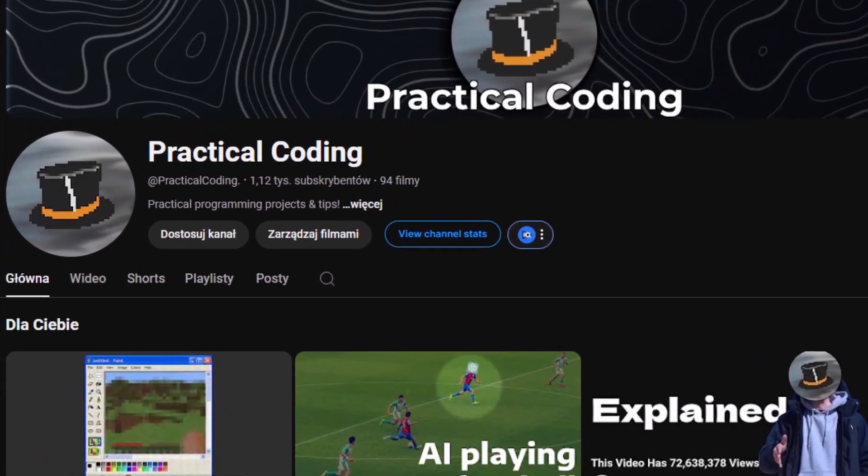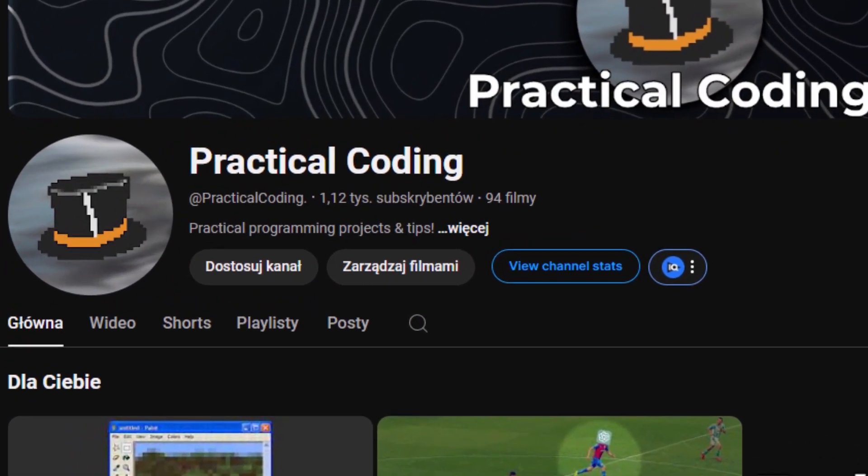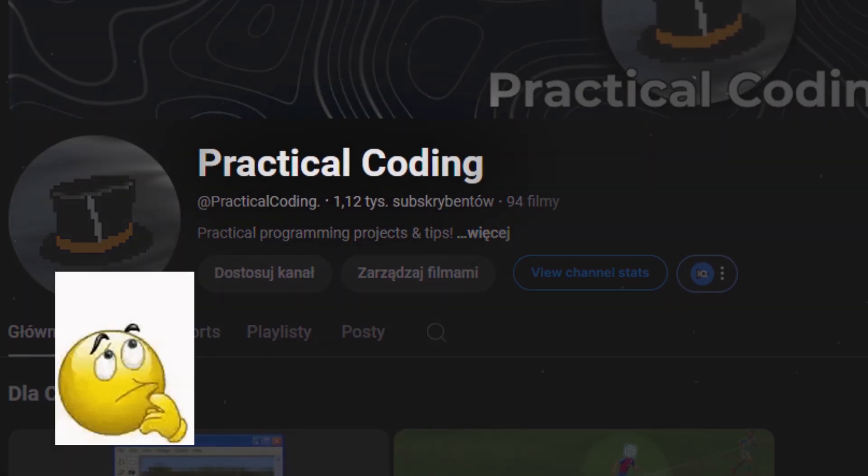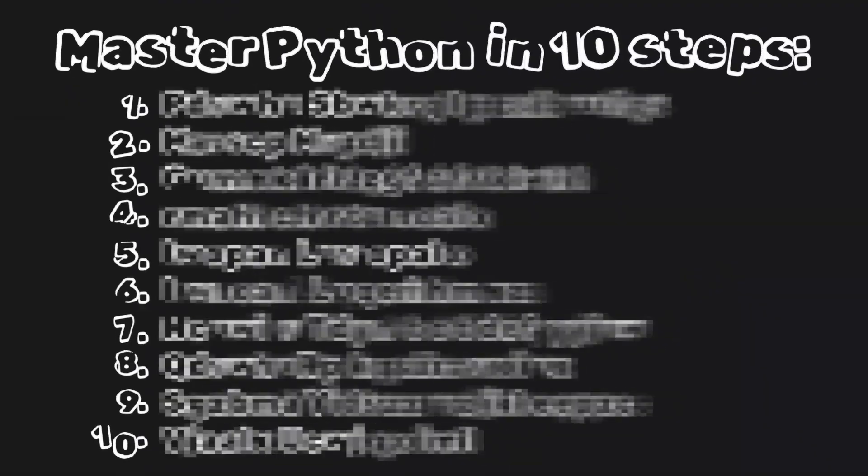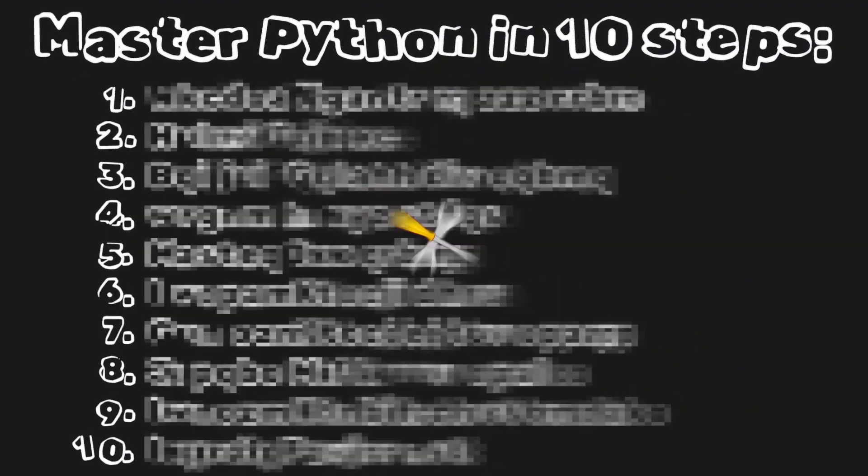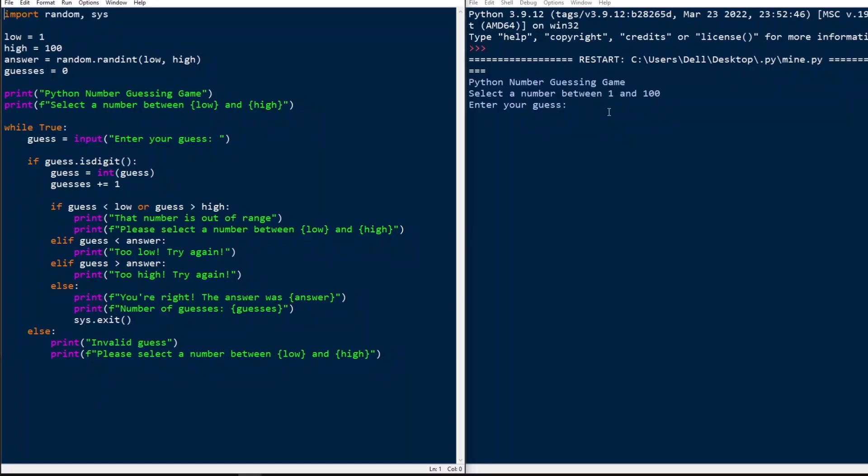Also remember that you are on the Practical Coding Channel, the name did not come out of nowhere, so our projects will be really practical. Let's start.